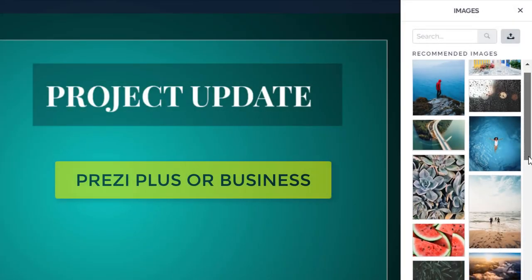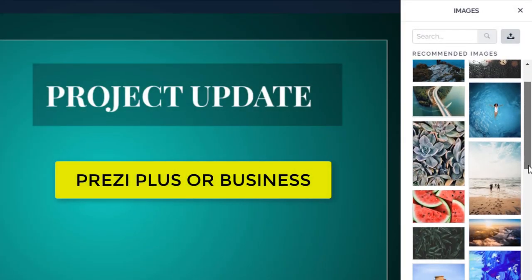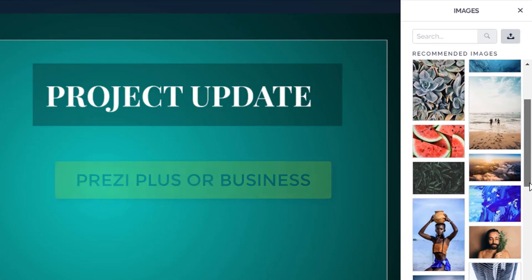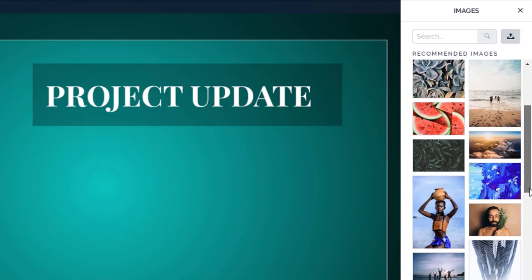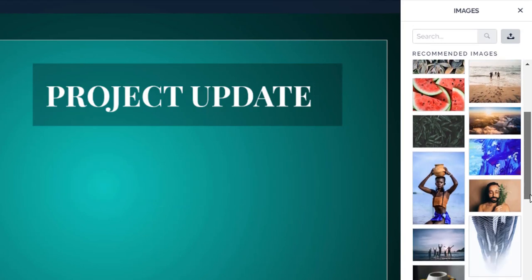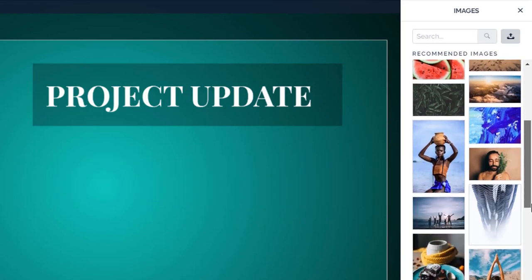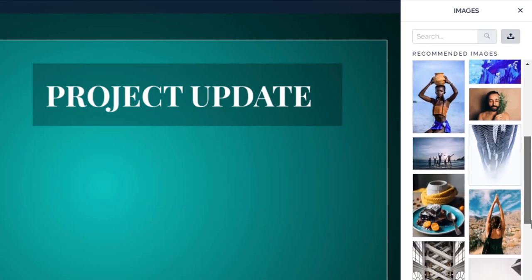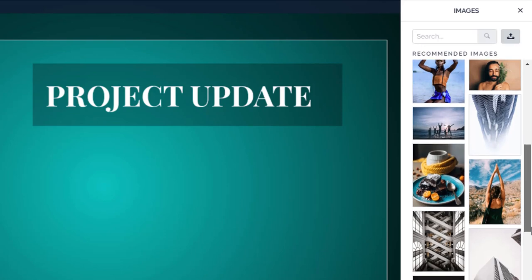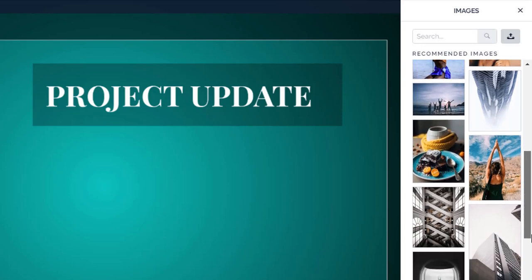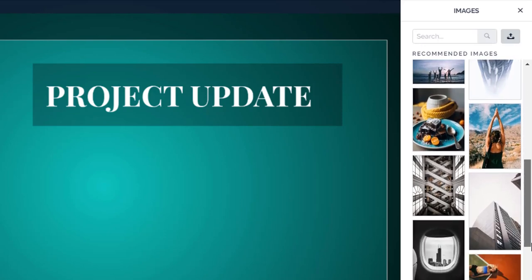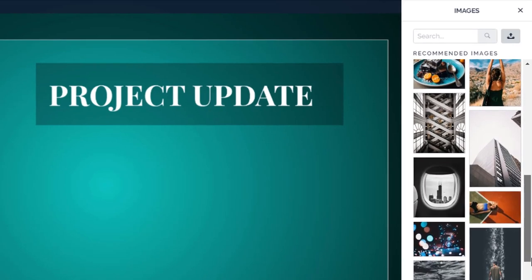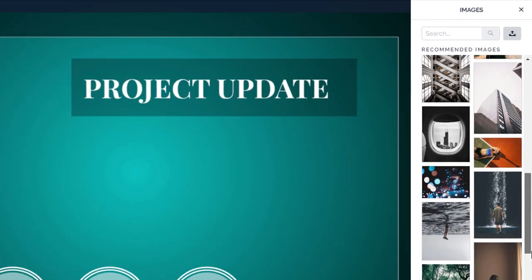If you have a paid Prezi account, you have access to thousands of high-quality photographs to enhance your presentations. The Prezi image library pops up whenever you insert or replace an image. It also appears on the background and theme sidebar.